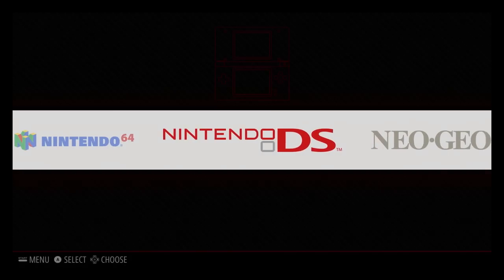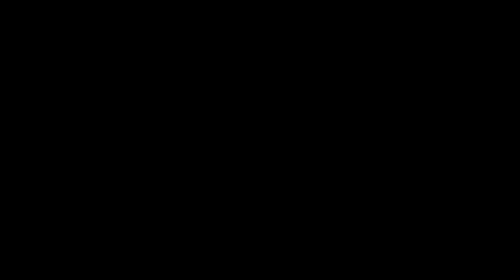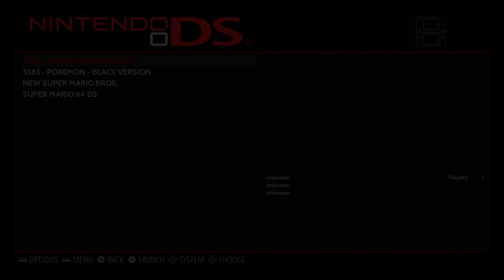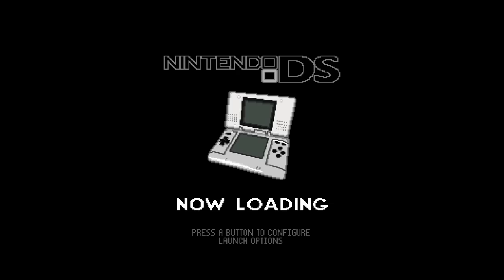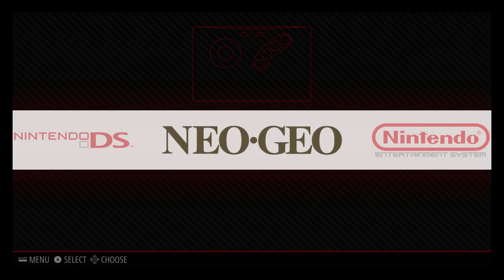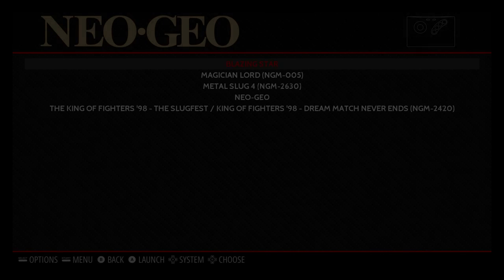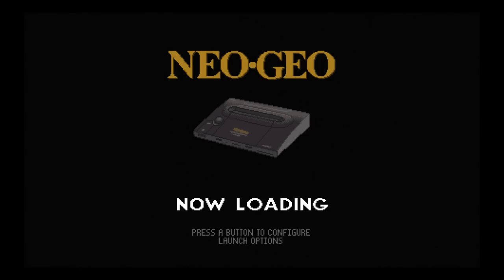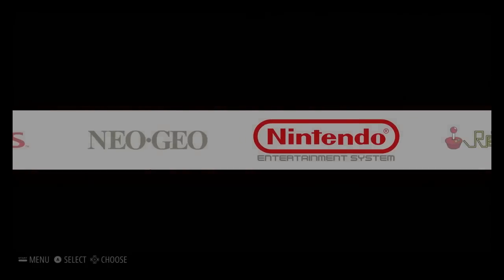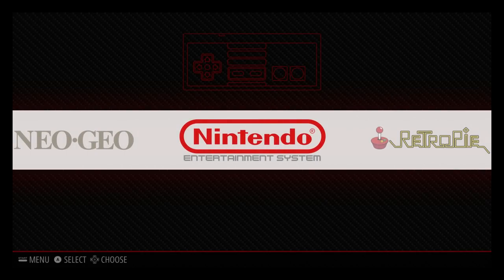So I'll show you a few of them. I added the Nintendo DS one. I also added the Neo Geo. And I added the Nintendo NES.